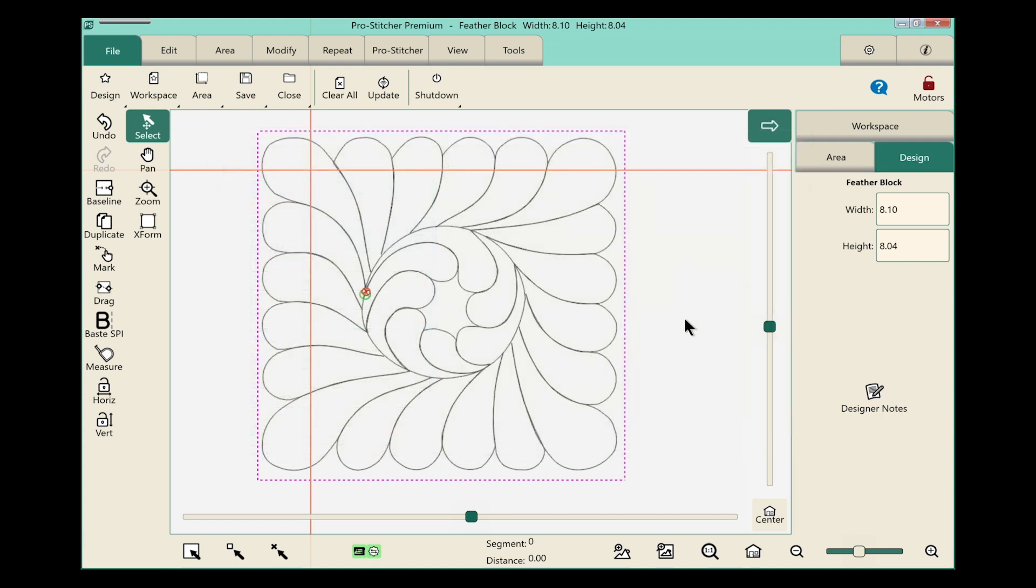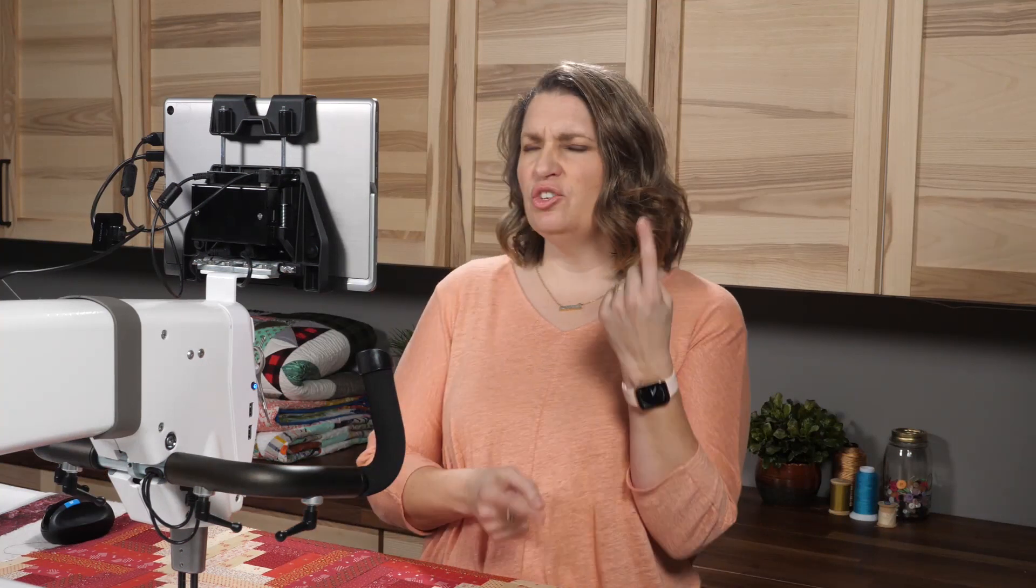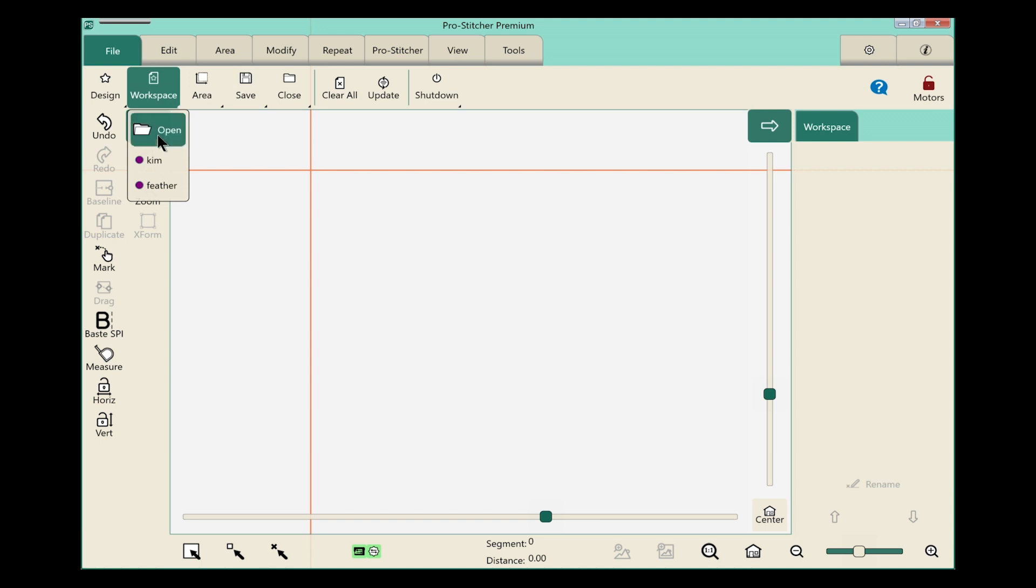Now that we've saved that workspace, let's do that one more time just to make sure that we've got it down. Let's open the workspace library. On the ribbon we'll select the workspace button and click on open.